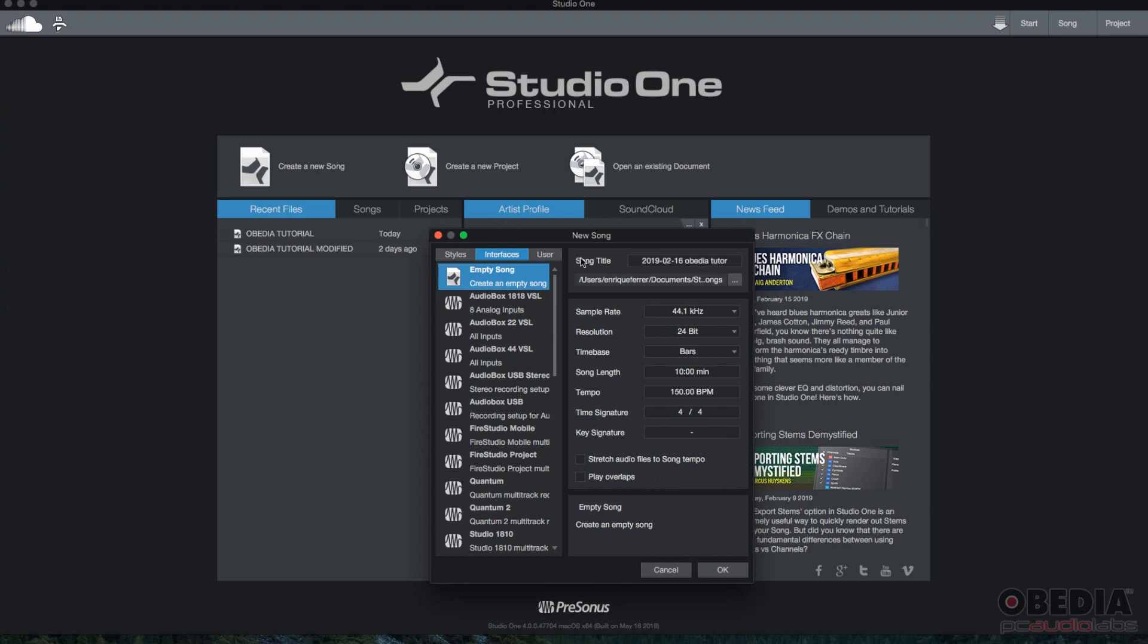First thing you need to do, song title. Studio One 4 is going to give it a default name, which you can always click to highlight, delete, and then type your name. So we're going to go ahead and call this my best song.